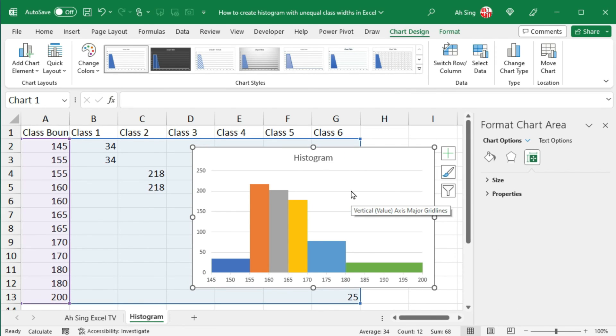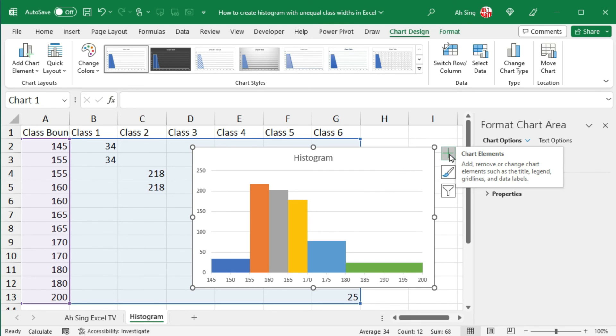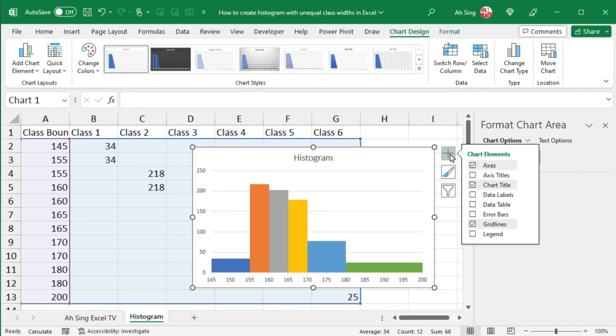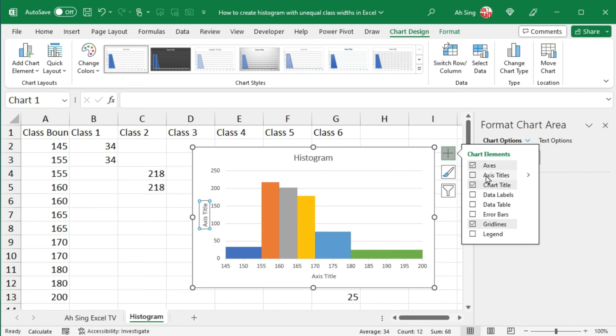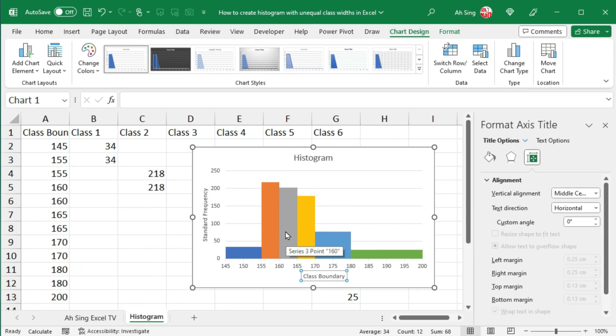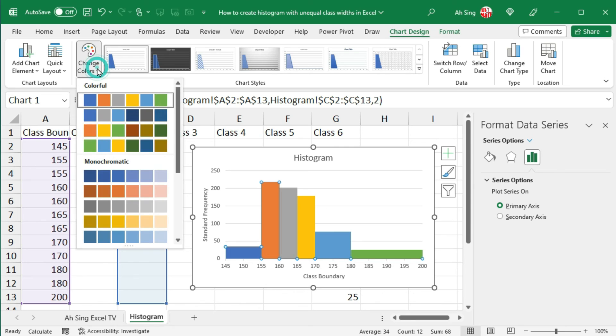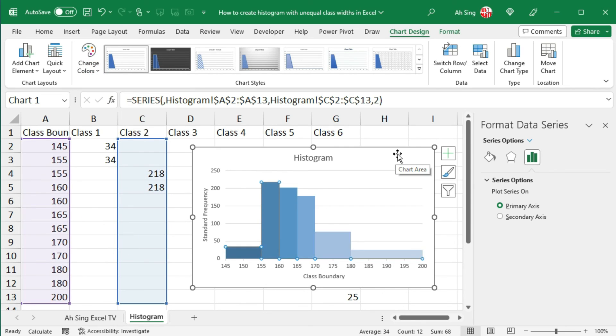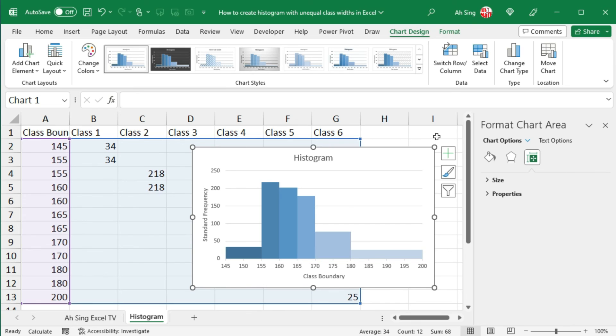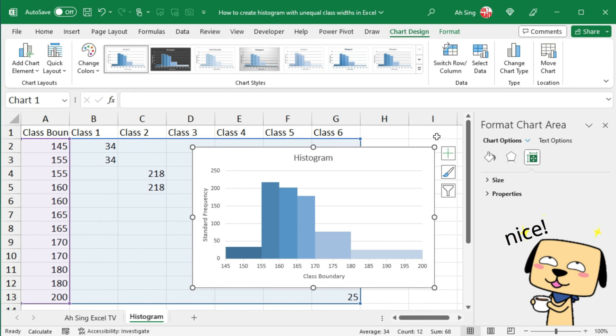Besides, we could also add the chart elements by pressing the plus button. For example, the axis titles. If you don't like the color, of course we can change it manually. Or simply change to monochromatic colors. And the histogram with unequal class widths is now created, as we can see here.